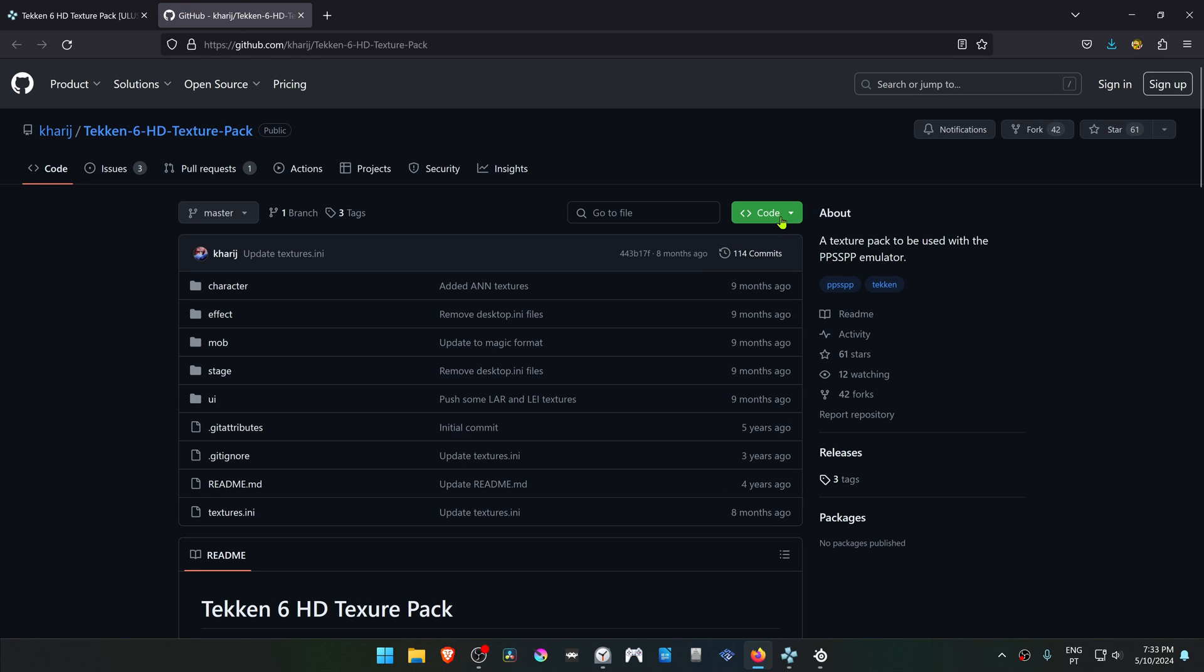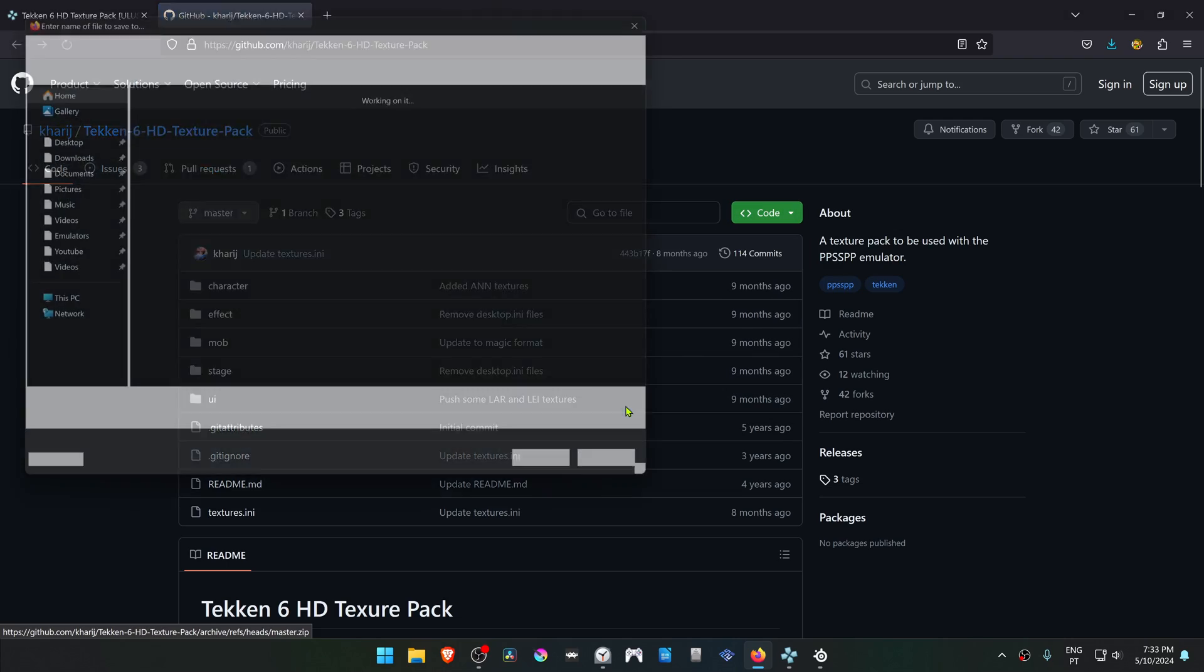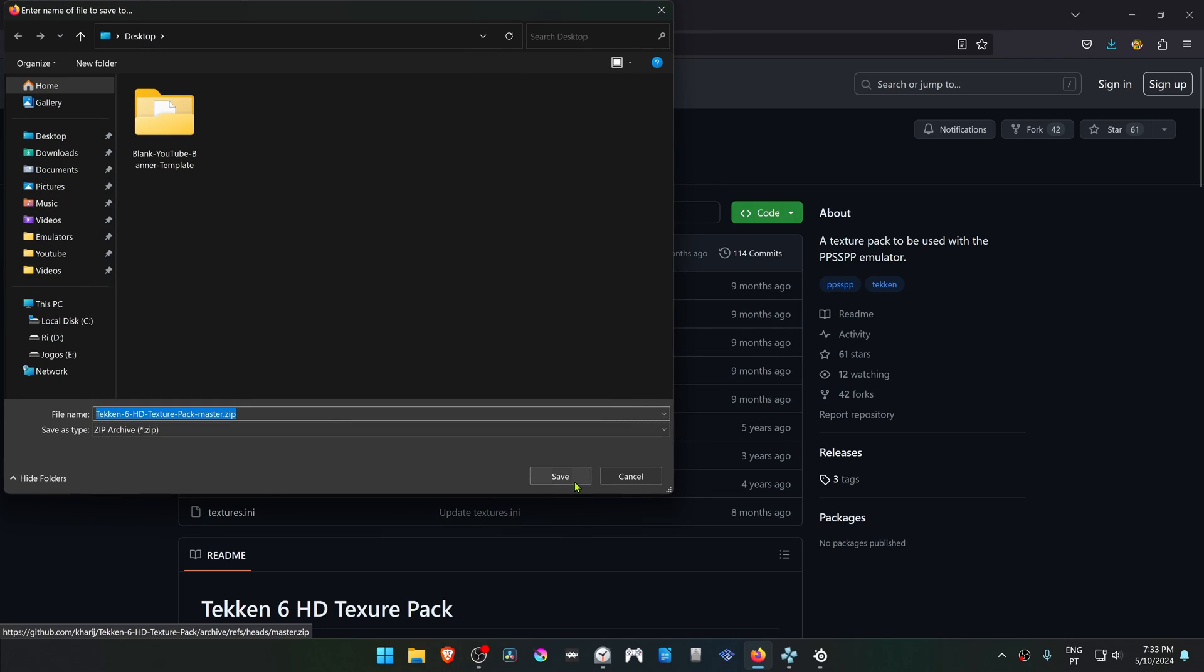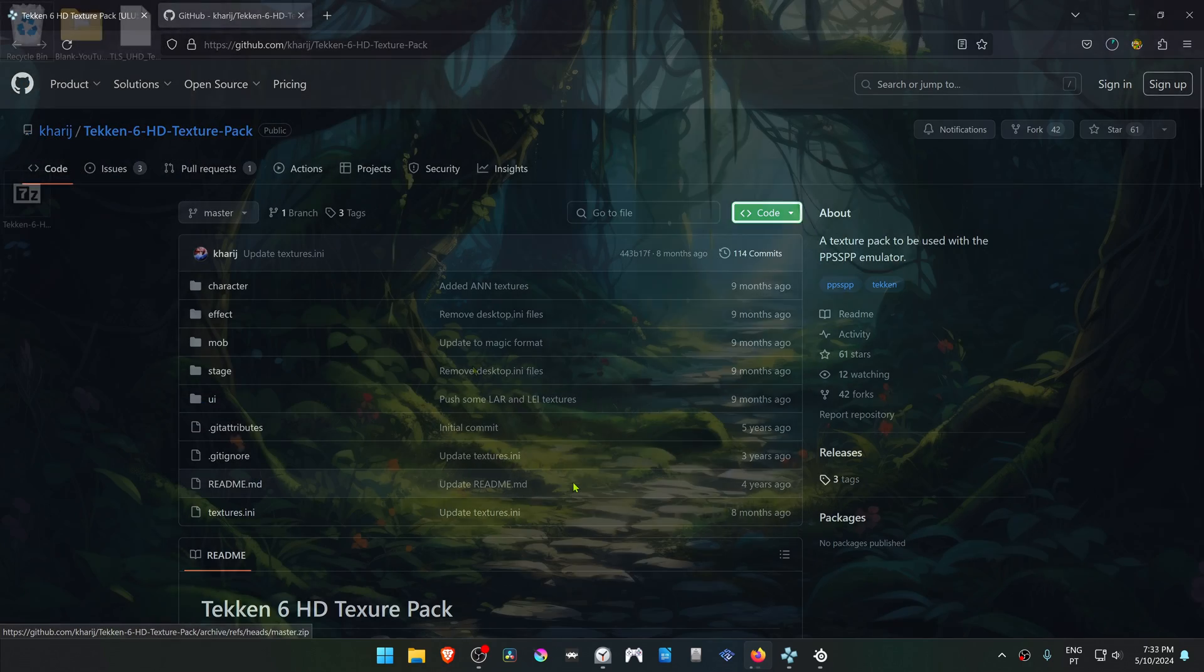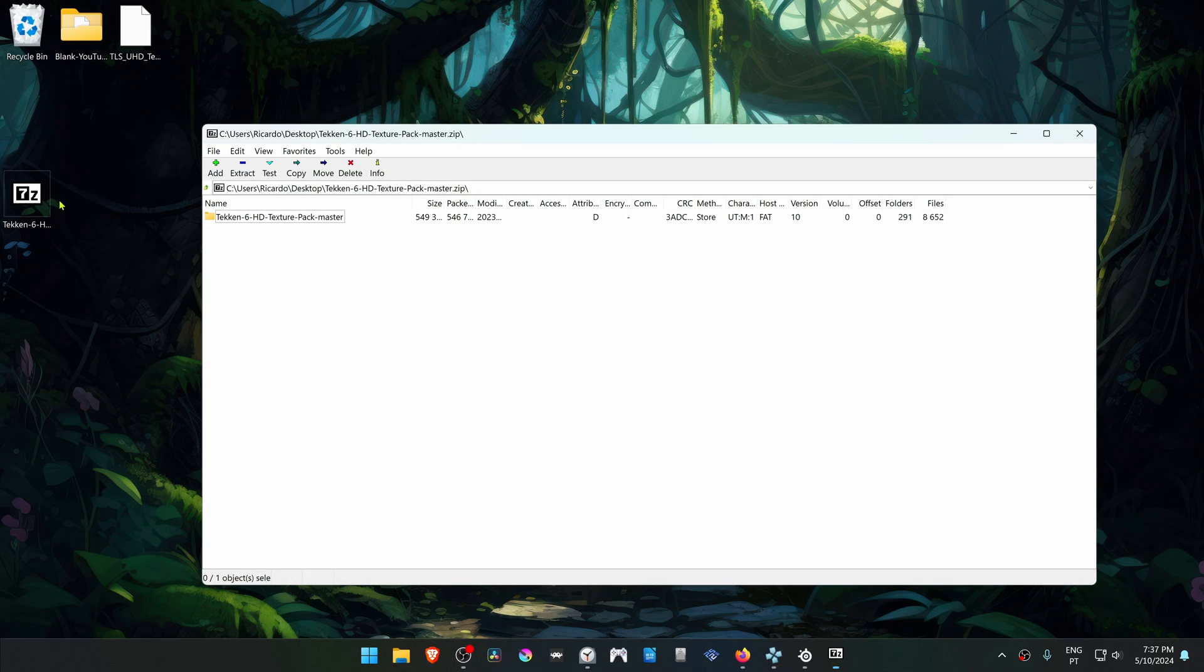Then you have to go to Code and download ZIP. After the download is complete, go inside the ZIP folder and extract this folder here.